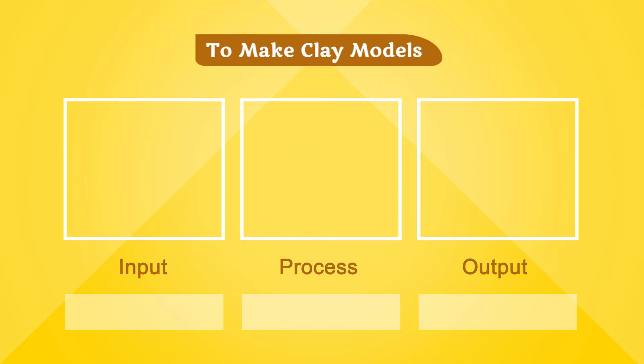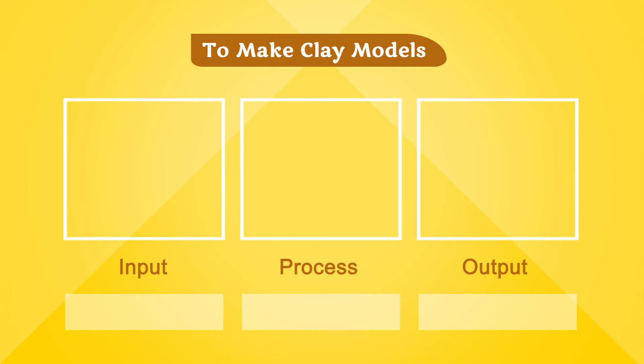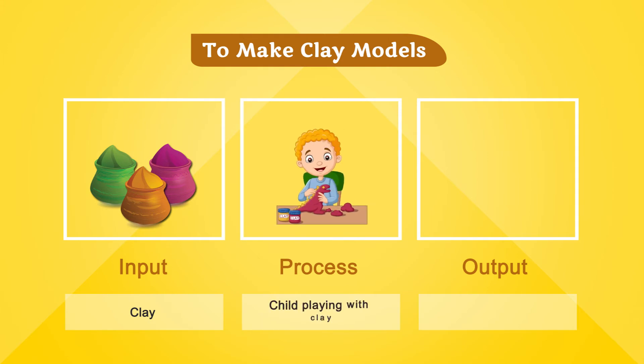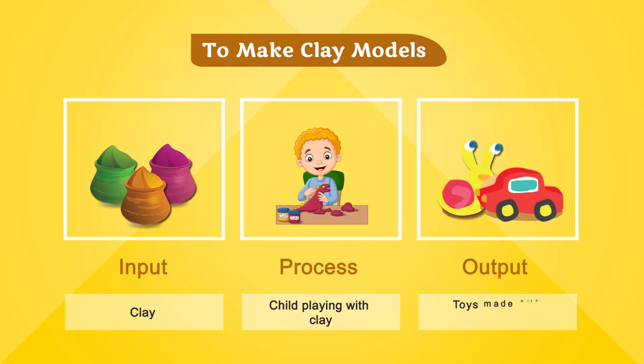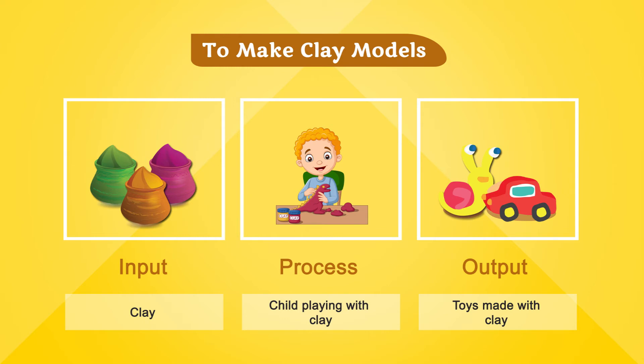To make clay models, input is clay. Process is child playing with clay. Output is toys made with clay.